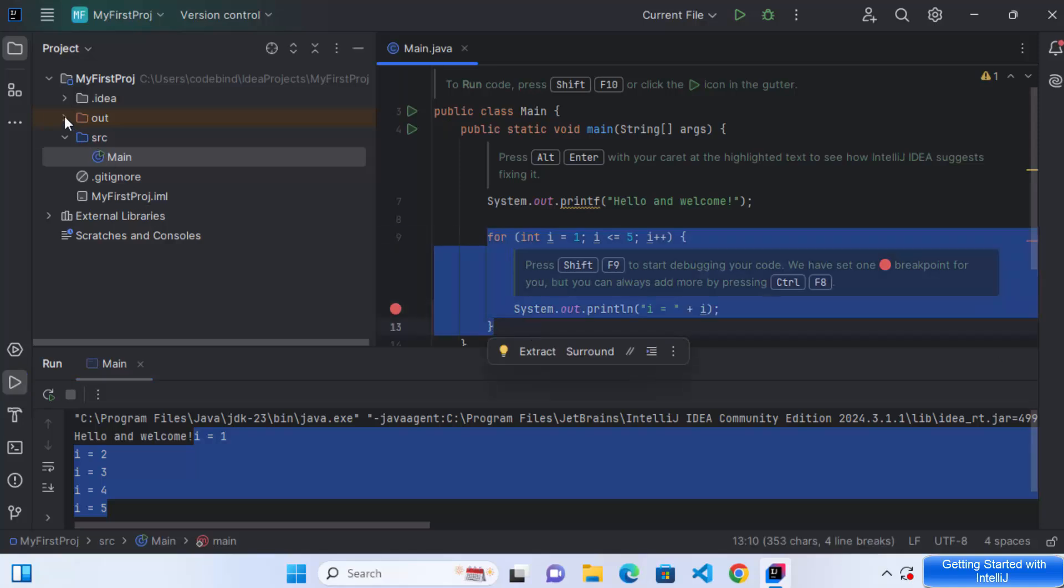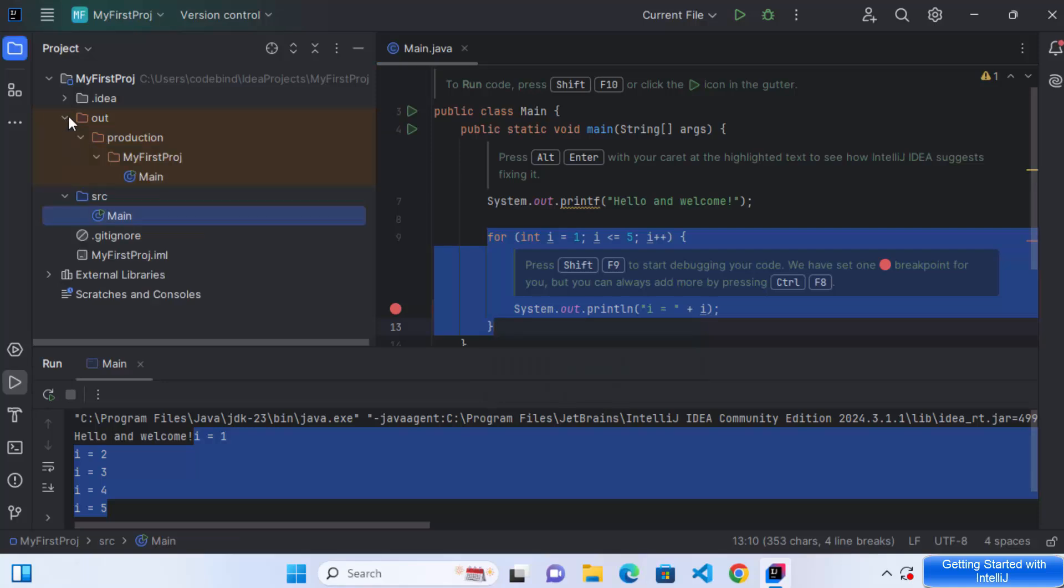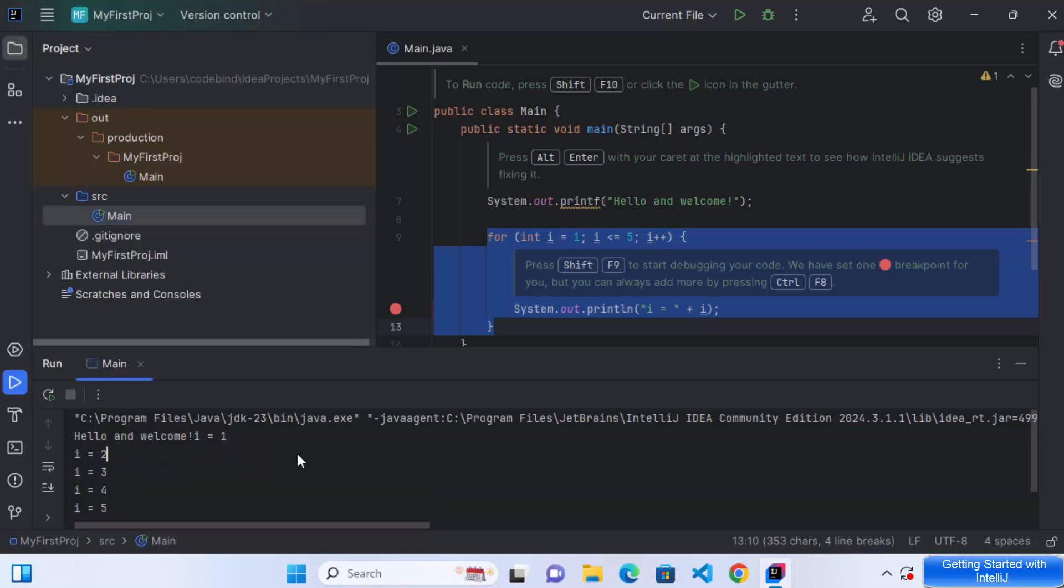Also, I can see this out folder is created where the compilation output of my project is located, which is this main class. So everything is working fine in IntelliJ IDEA.